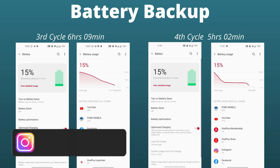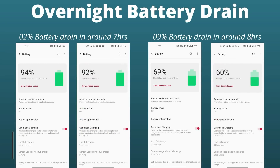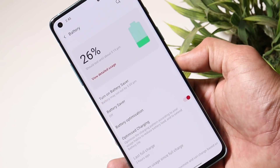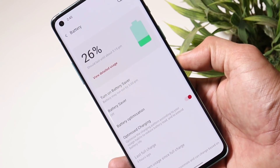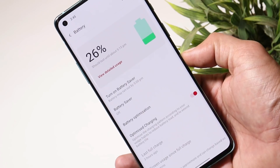On the fourth cycle, I got around 5 hours and 2 minutes of screen-on time with heavy gaming. For overnight battery drain results: on day one I noticed only 2% drain within seven hours, and on day two I noticed 9% drain in eight hours. Overall, I'm happy with the battery on my OnePlus 8 — it's improved a lot compared to the previous builds.